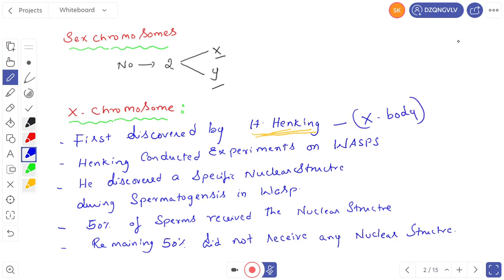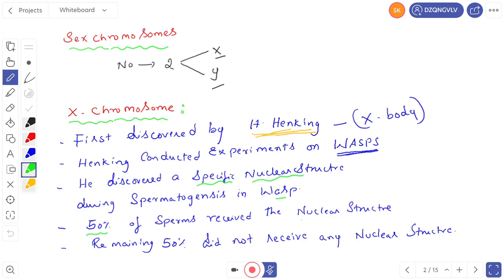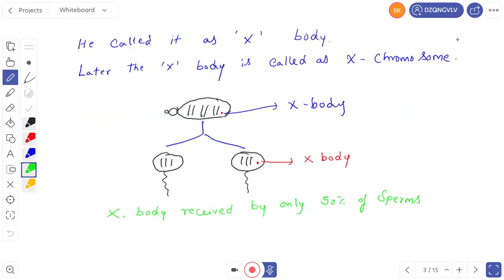Later this X body was called the X chromosome. Henking studied the spermatogenesis of wasps. While studying spermatogenesis, he observed a specific nuclear structure in the wasps. This specific nuclear structure was inherited by 50% of sperms — 50% of sperms received the specific nuclear structure and the remaining 50% did not receive any nuclear structure. He called that specific nuclear structure the X body, and later it was called the X chromosome.